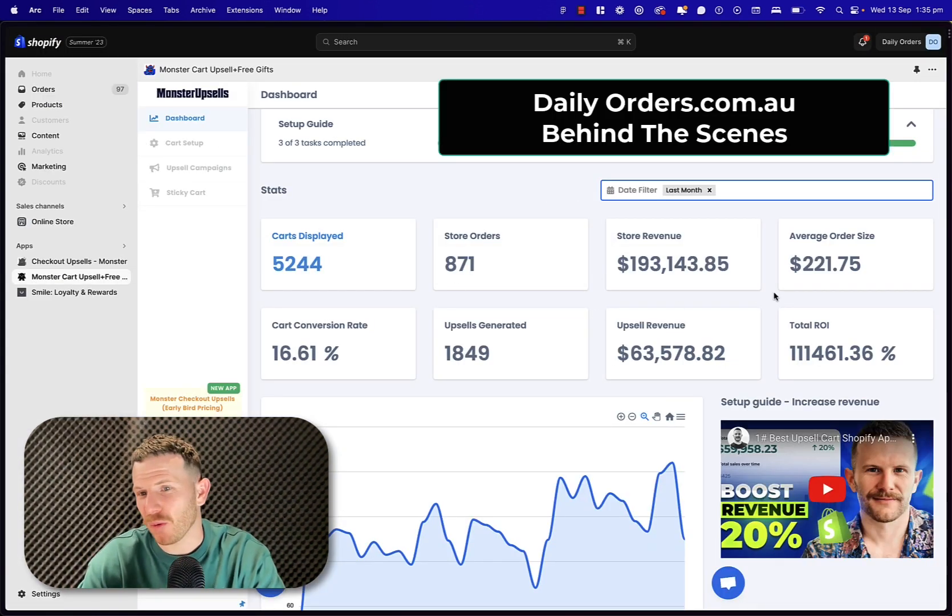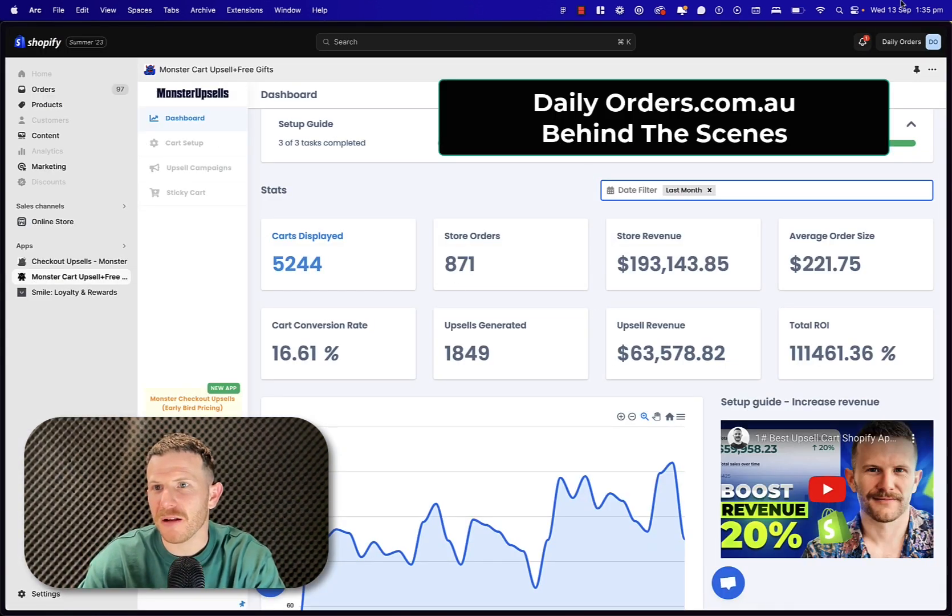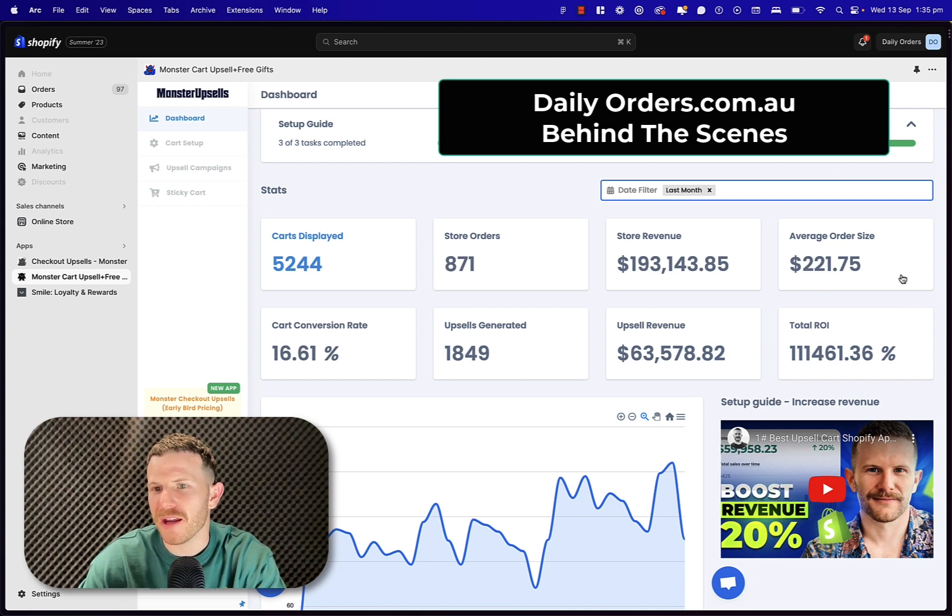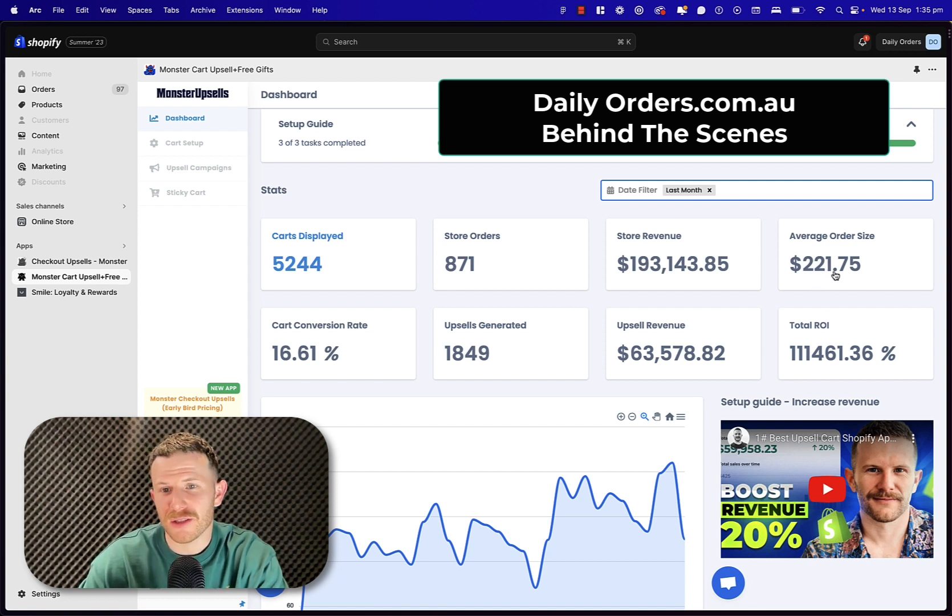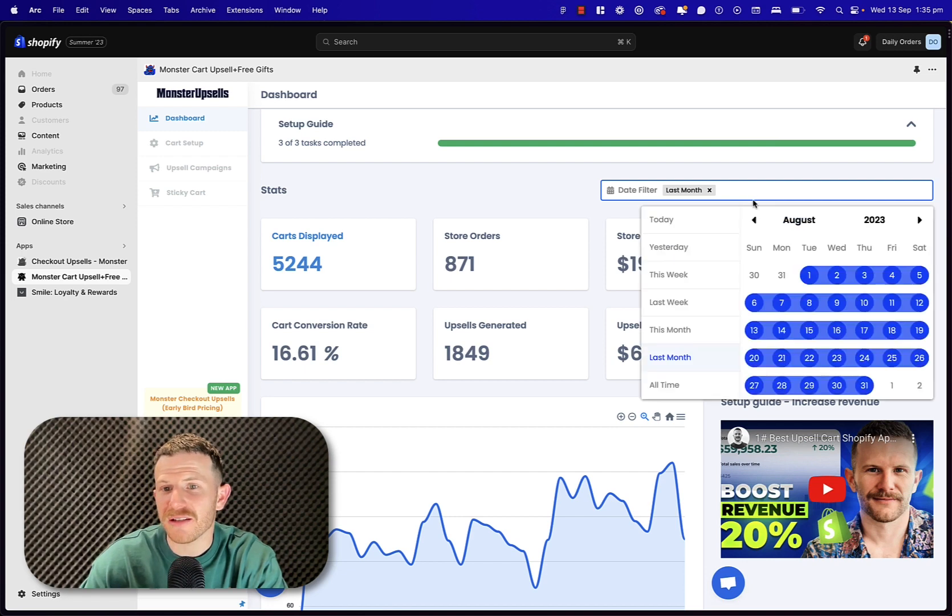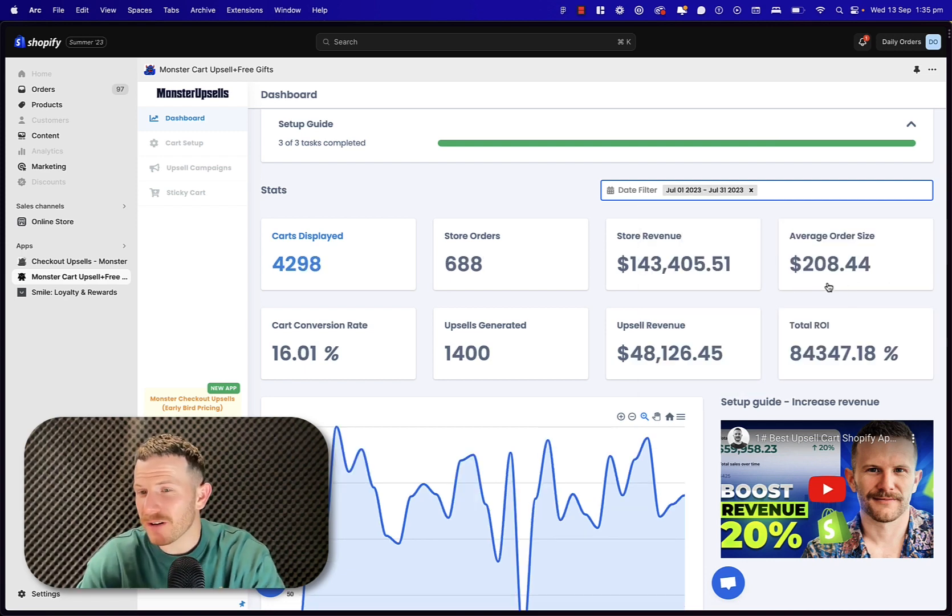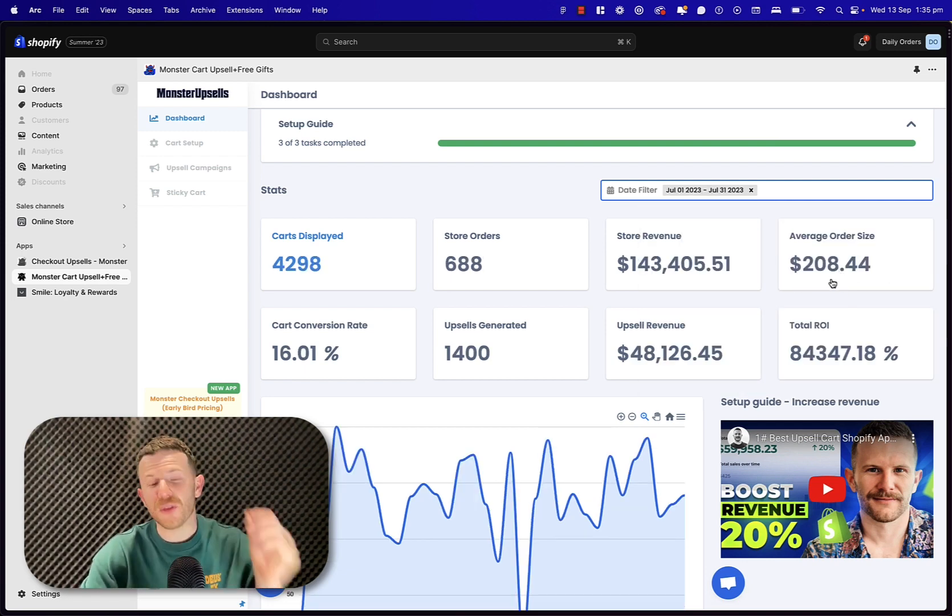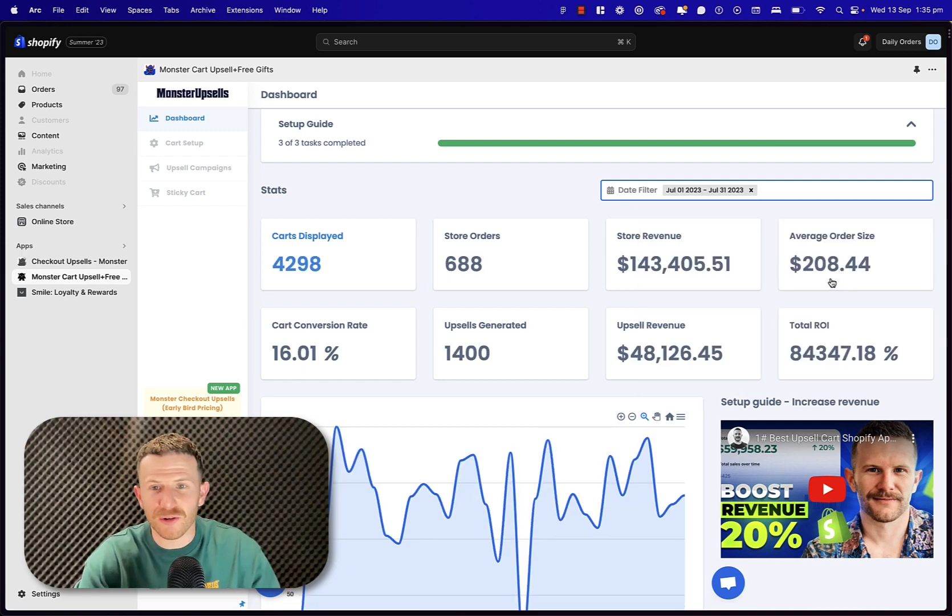Here are the real stats from Daily Orders. As you can see here, I've got last month up. So it's September 2023 right now. The average order value was $221, and for the previous month it was $208. So that's a $13 increase.